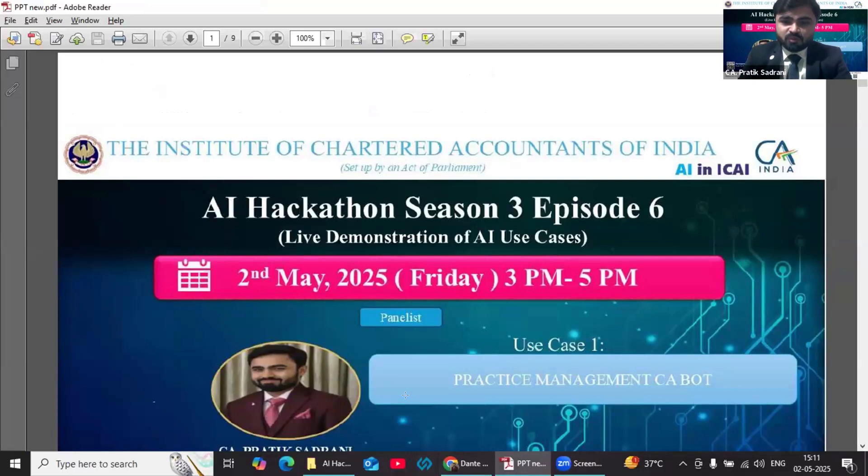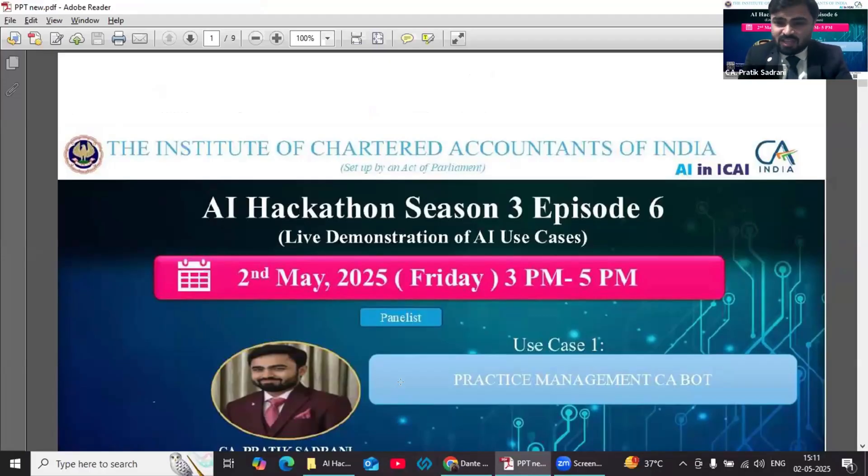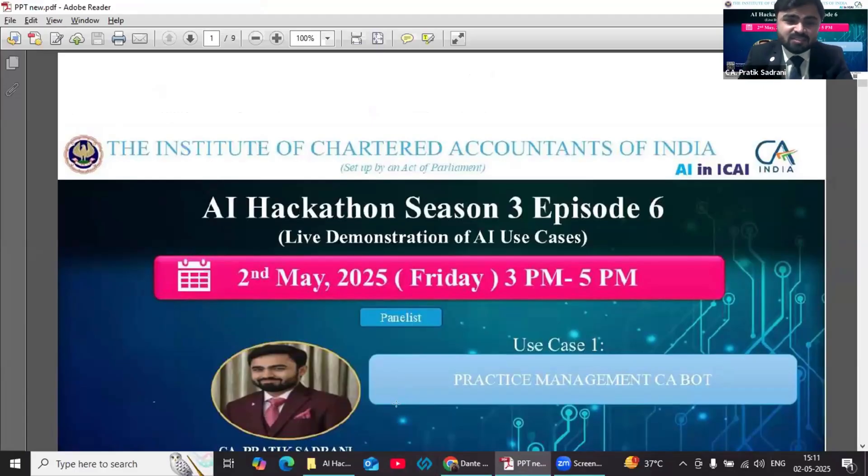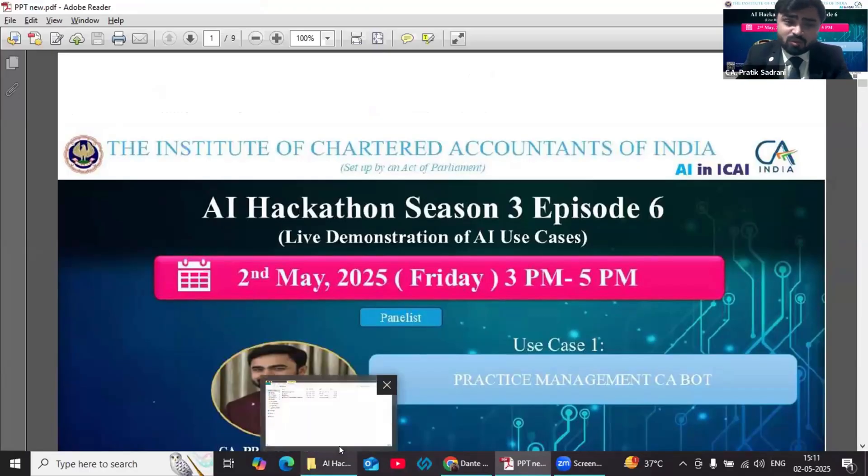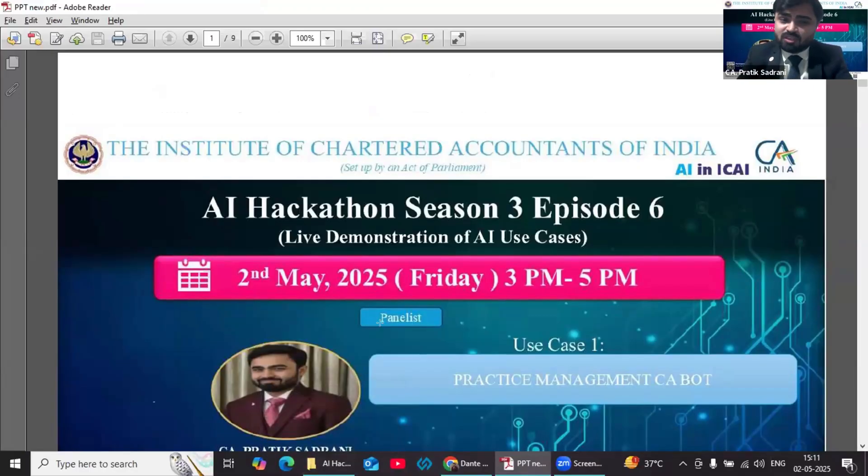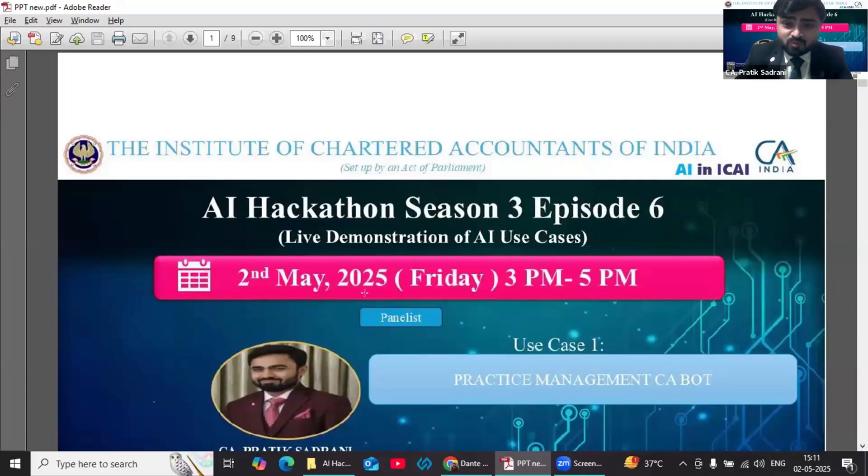Good afternoon everyone. I am CA Pratik Sadrani from Nagpur, a practicing chartered accountant practicing in the field of litigation since last 12 years. I would like to thank the AI committee of ICAI for giving me this opportunity to present this use case in AI Hackathon. This use case is not only important for practicing CAs but also important for everyone who wants to unleash the power of AI.